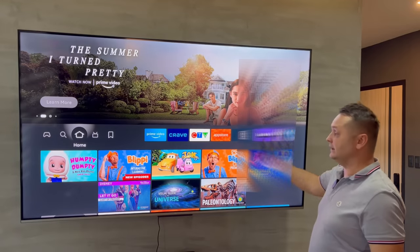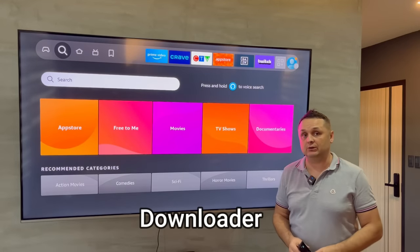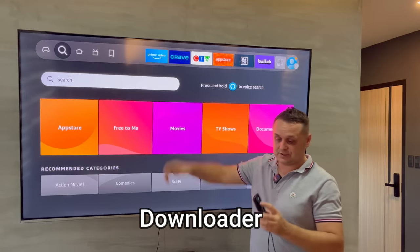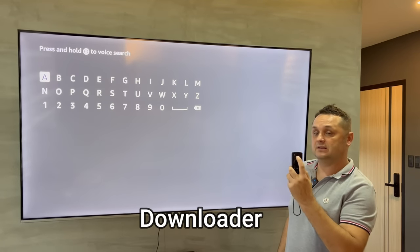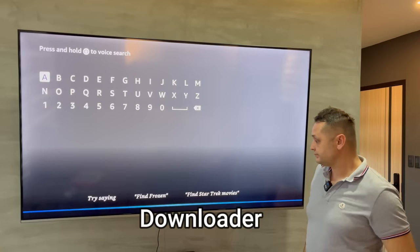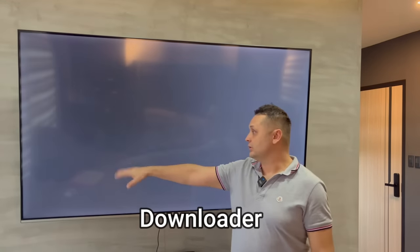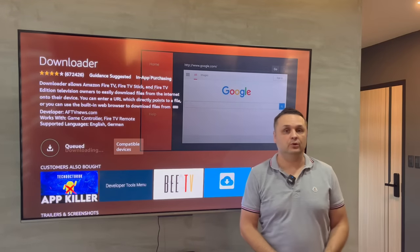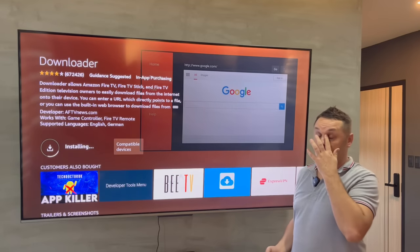Once you've done that, hit the home button and go to the Find button. Search for an application called Downloader, which will allow us to get the new tech application store. Go to search, click inside, use Alexa search or type it in. Click on Downloader once you find it and click the download button. That's going to download the Downloader application, which allows us to do third-party tools because we've enabled developer options.